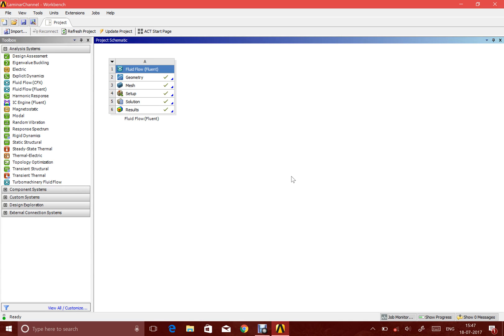Hi everyone and welcome back to my channel. In this video tutorial, I want to demonstrate how you can do a simulation for a three-dimensional laminar channel flow case.